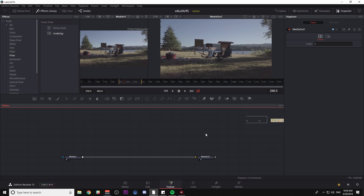Hey guys, Casey Veras here. Thanks for checking out another video of mine here on YouTube. Today we are talking about making a call-out animation inside of the Fusion tab in DaVinci Resolve. This is something I've gotten quite a bit of requests for, and even if you're not looking to do this exact type of animation or graphic, it should be really useful to learn a little bit of the basics of the Fusion tab and how things work.